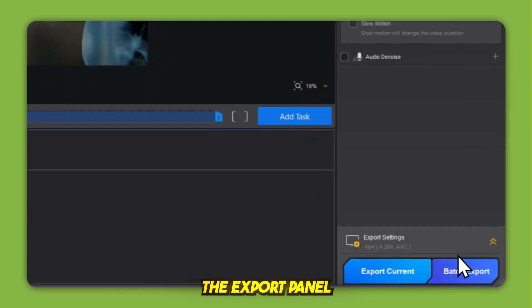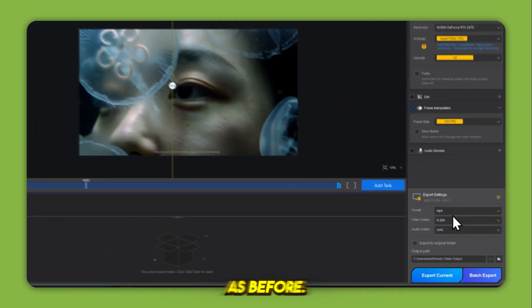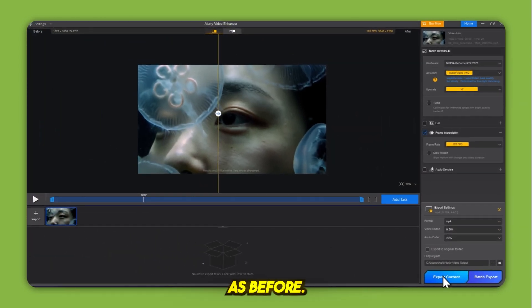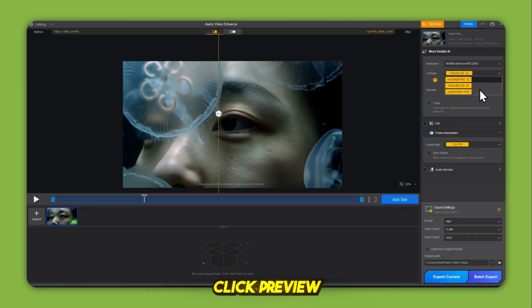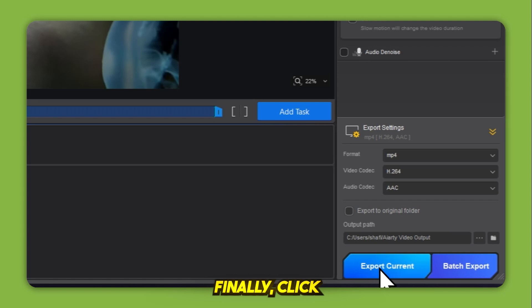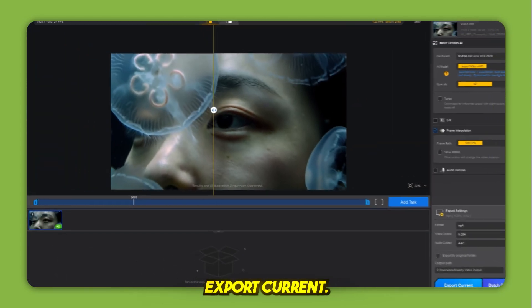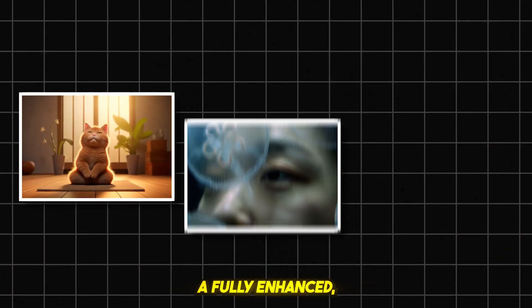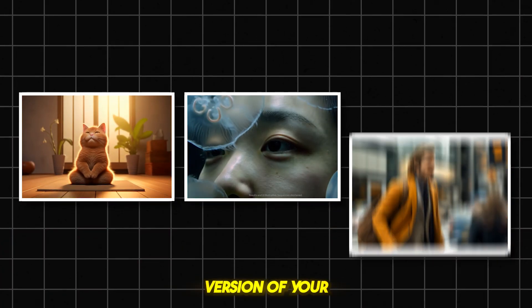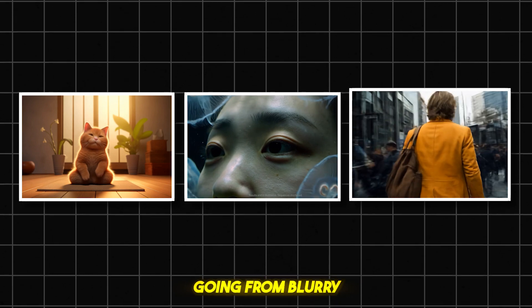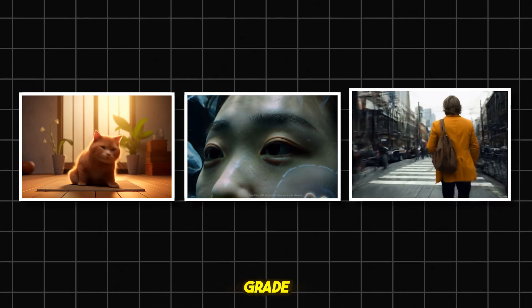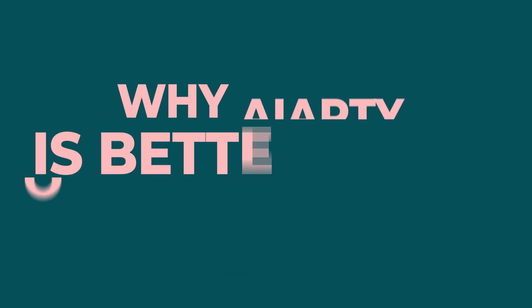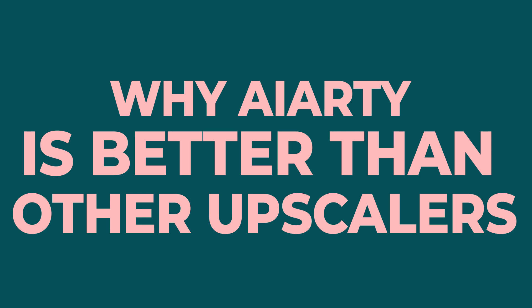Reopen the export panel and apply the same settings as before. If you get an AI inference-required message, click Preview to download the necessary model file. Finally, click Export Current. Now you've created a fully enhanced, high-quality version of your original video, going from blurry or average to professional grade in just a few steps.